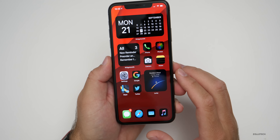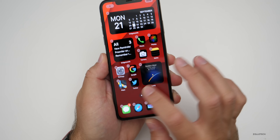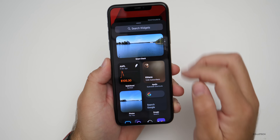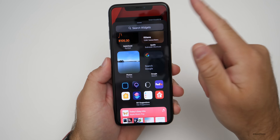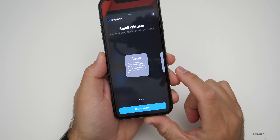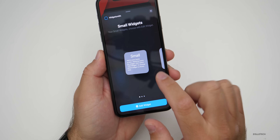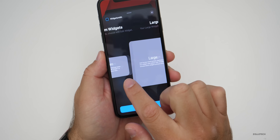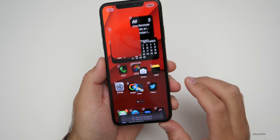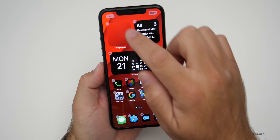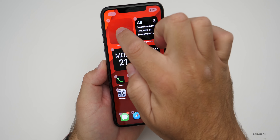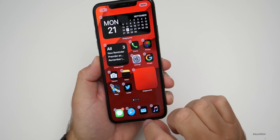To add a widget, press and hold, hit plus, and scroll down to WidgetSmith. We've got WidgetSmith, and then we can add small, medium, or large. We'll pick small, hit add widget, and you'll see it added in the upper left. Then if you press and hold, you can move it around.